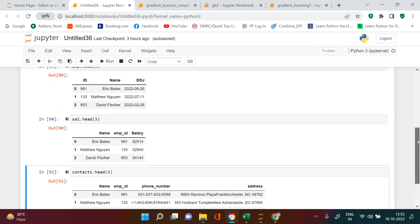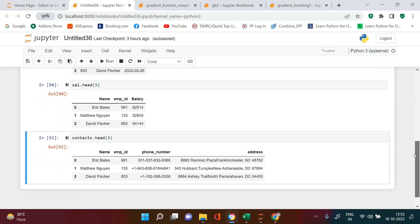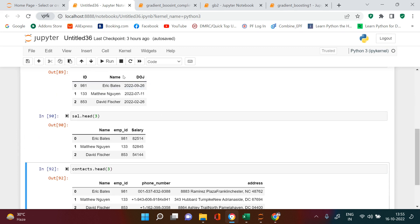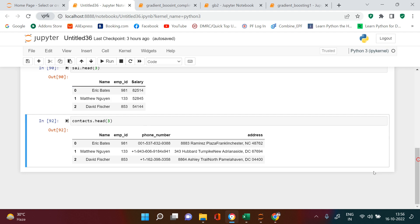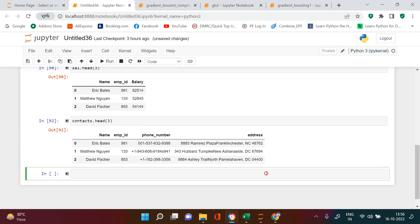The common columns we have are id and name, but the problem is that id is named differently across the data frames — which is not a big challenge, we'll just see how to solve that. In the resulting data, we want id, name, date of joining, salary, phone number, and address. Let's start with merging two data frames first.